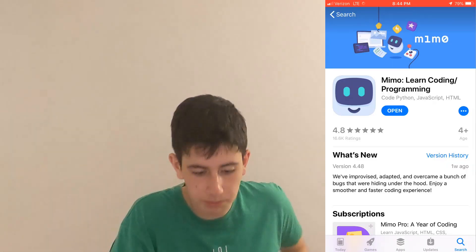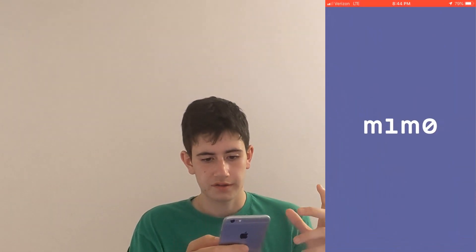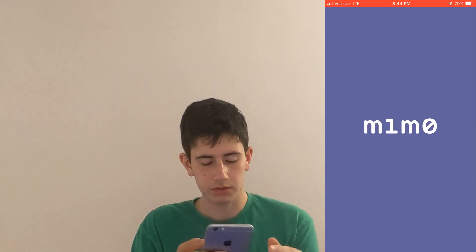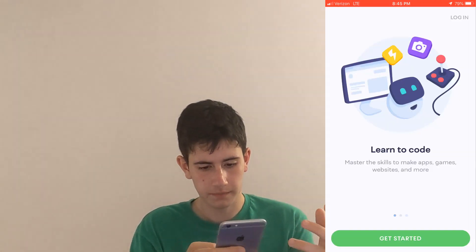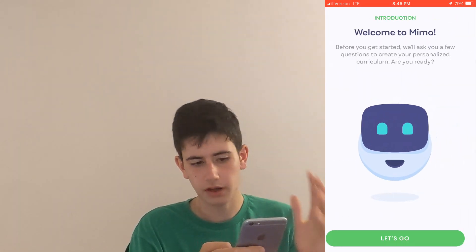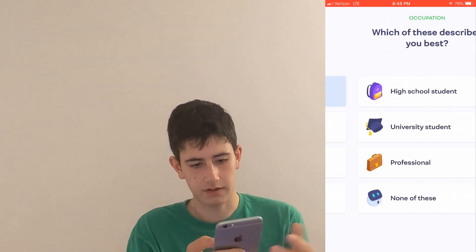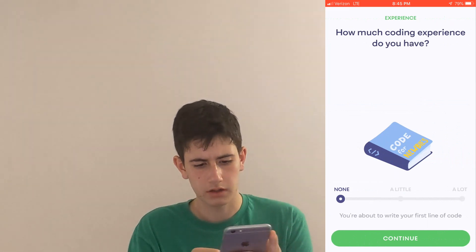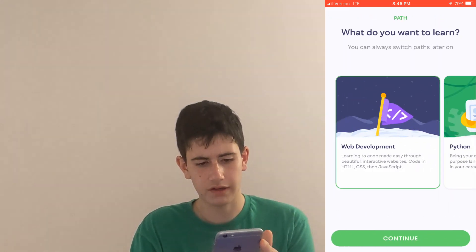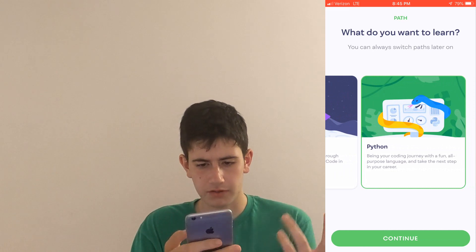We're gonna open up the app — it has a pretty cool design. You have to get started, and just for fun I'm going to say I'm a high school student with a lot of coding experience to see what they give. I can choose between web development and Python — I'm gonna choose Python because that's my area of expertise.